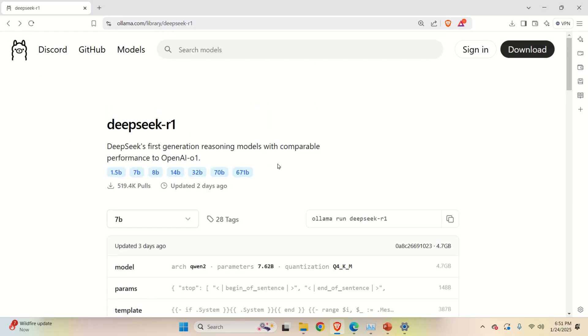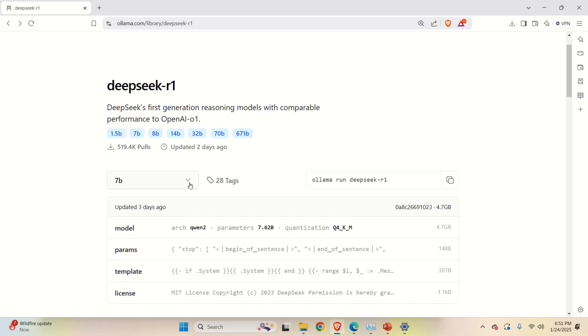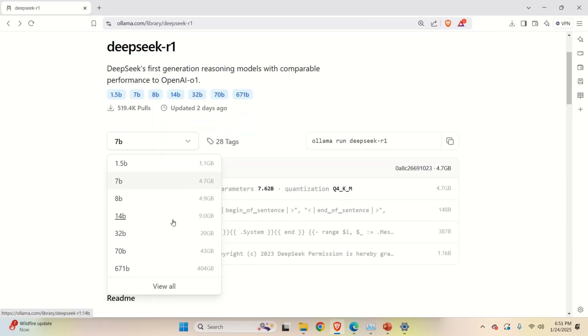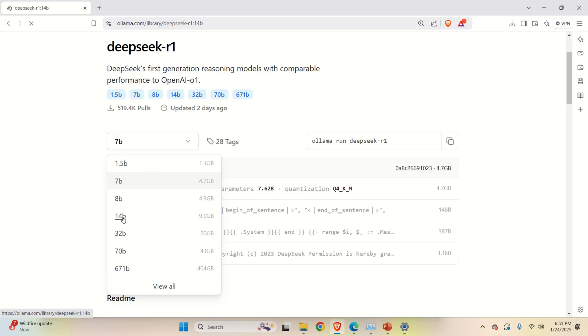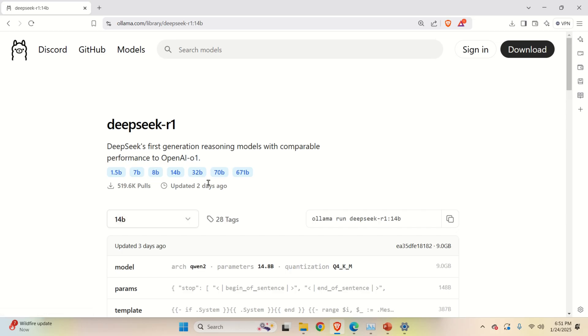In this video tutorial we are going to install one of these models. That is we are going to install the distilled model. So just to be somewhere in between the smallest and the largest model, let's click over here on 14B model.